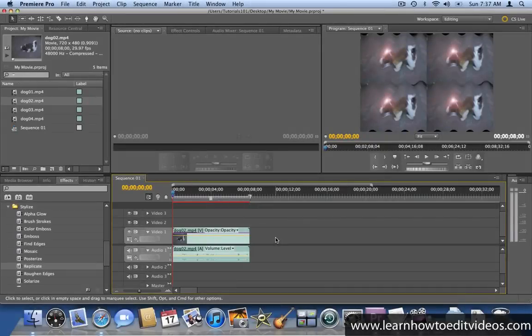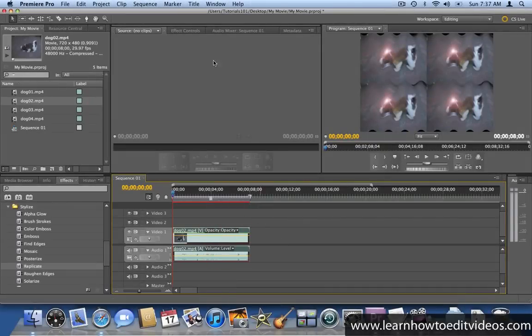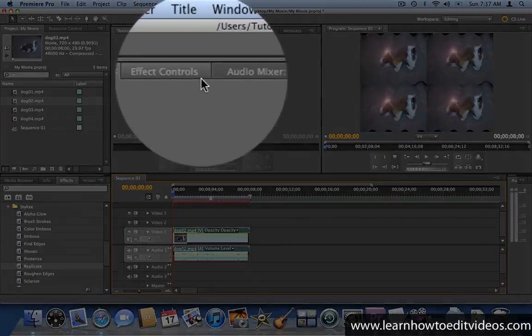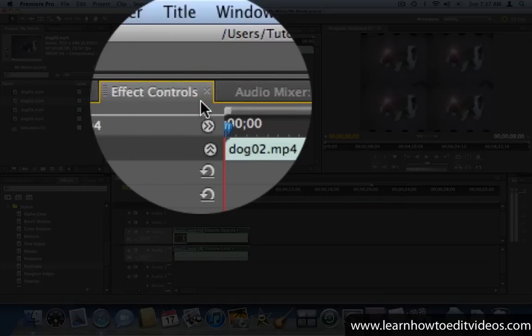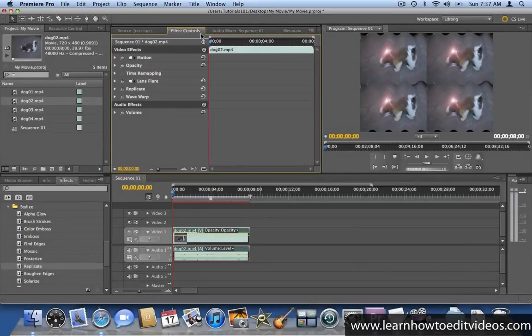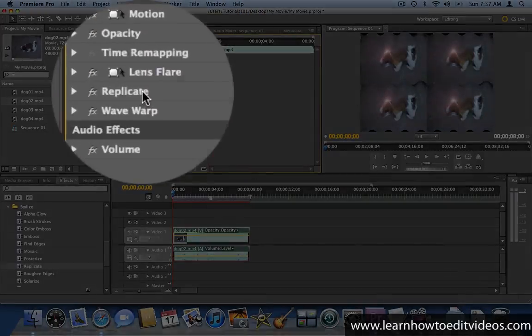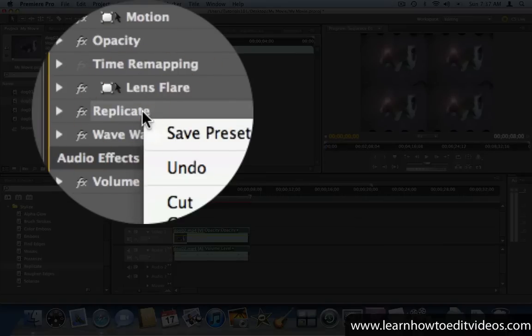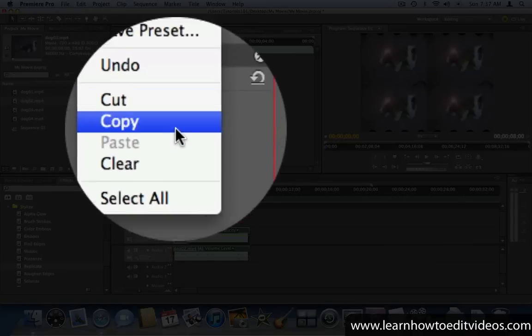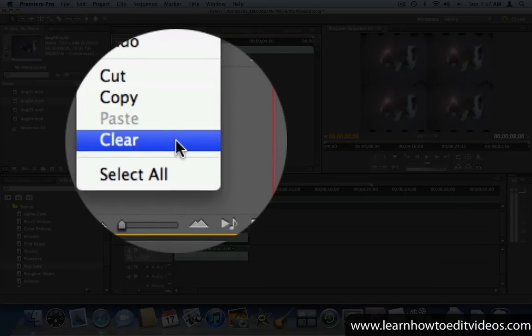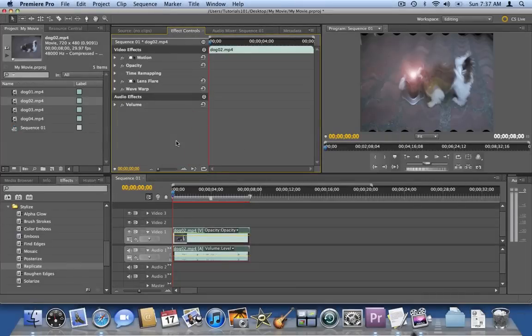To remove a video effect, make sure that the clip is selected and go to the Effect Controls window. Right-click on the effect that you'd like to remove and choose Clear.